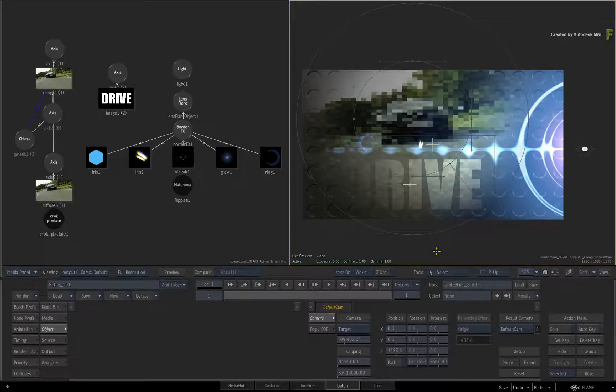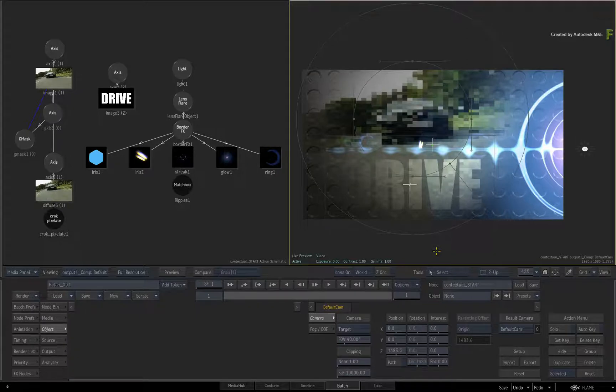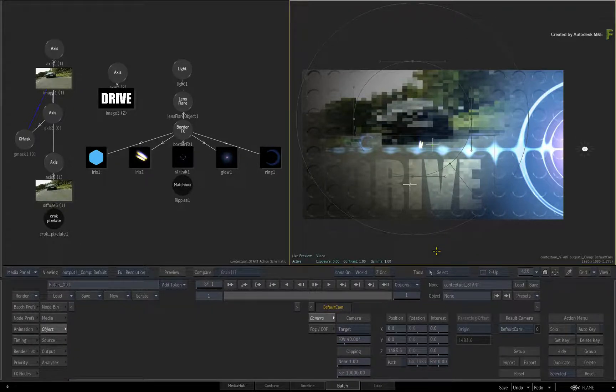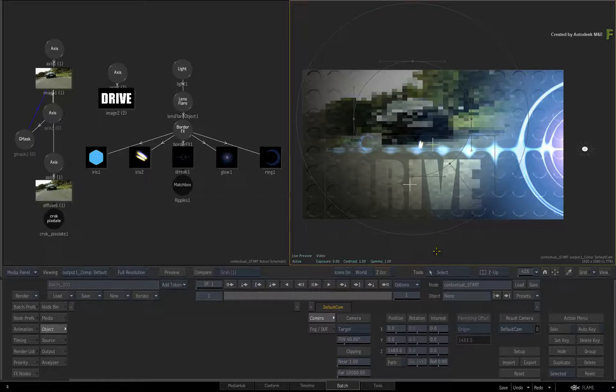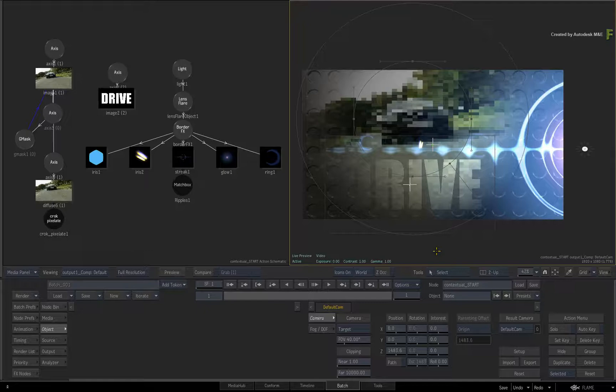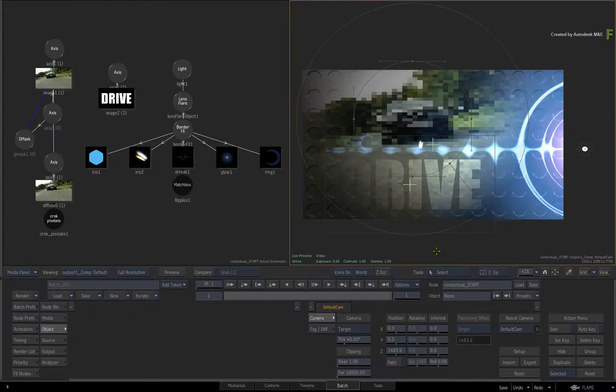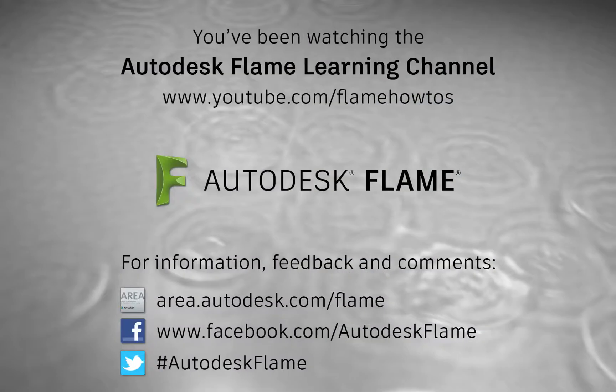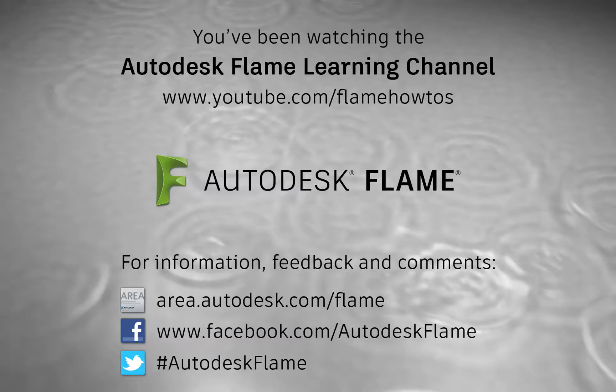Don't forget to also check out the other enhancements, workflows and features to the Flame 2018.2 update. Comments, feedback and suggestions are always welcome and appreciated. Thank you for watching and please subscribe to the Flame Learning Channel for future videos.